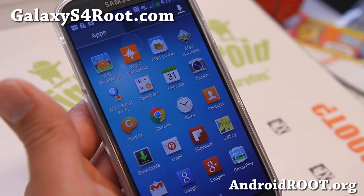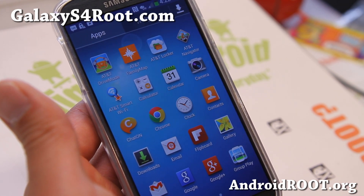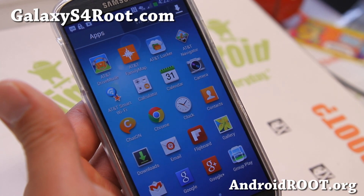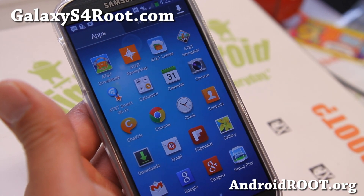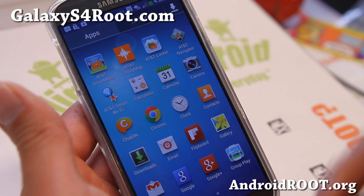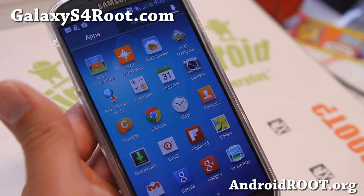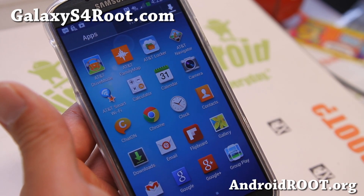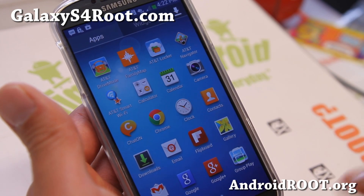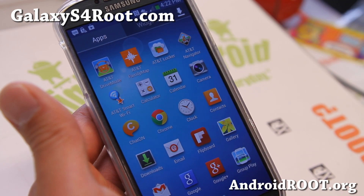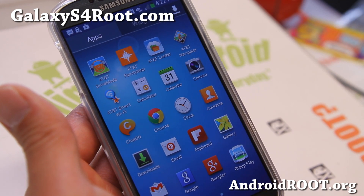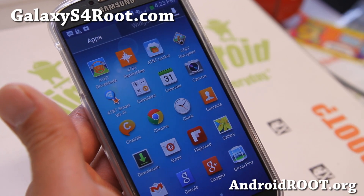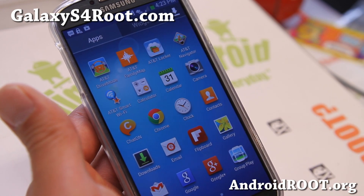My site is GalaxyS4Root.com. Sorry for the confusion — somebody took the 'galaxys4root' name on YouTube, so my channel became 'rootgalaxys4.' Anyway, thanks guys. Stay high on Android and go root your Galaxy S4. I should also have another method for the octa-core coming soon — my octa-core is arriving in the mail, so if I have it by the time you see this video, I'll have it in the description. Thanks guys, I'll see y'all later.